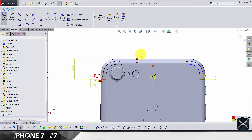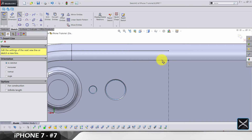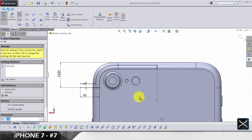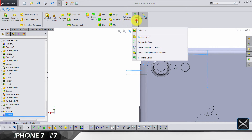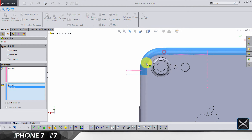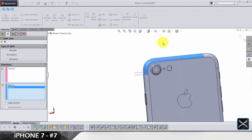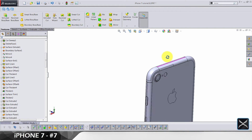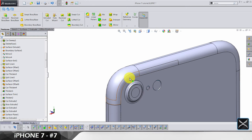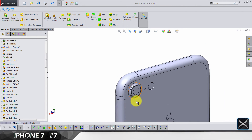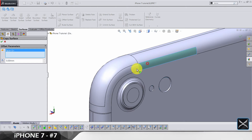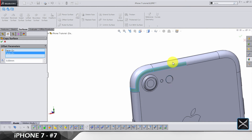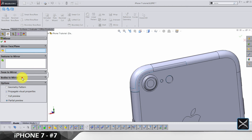We have some problems — let's just undo that. I don't want to mess around with sketch relations. Add one line here, trim it, exit the sketch, and do a split line on this face and this one. Click OK, and now we should have this detail on this side of the phone.